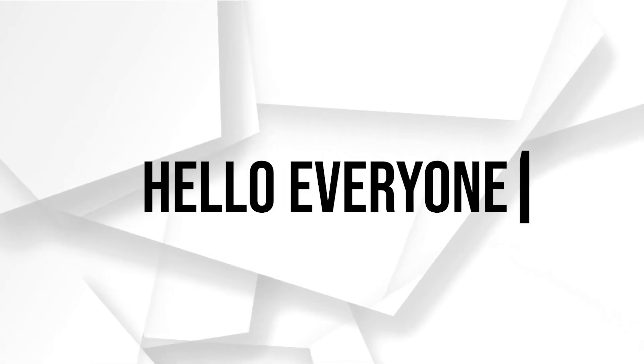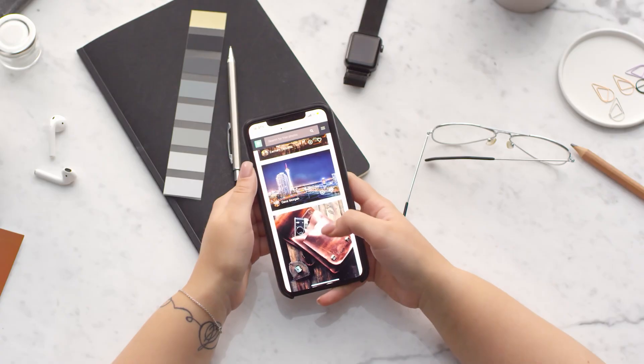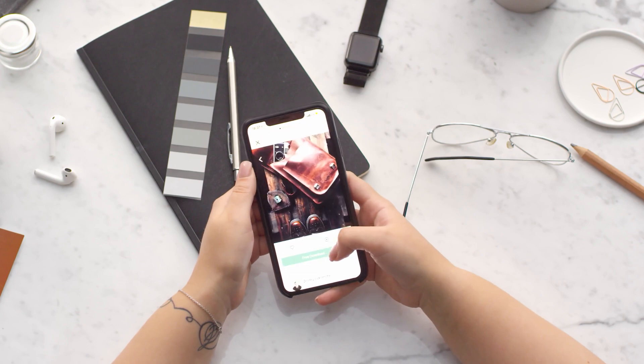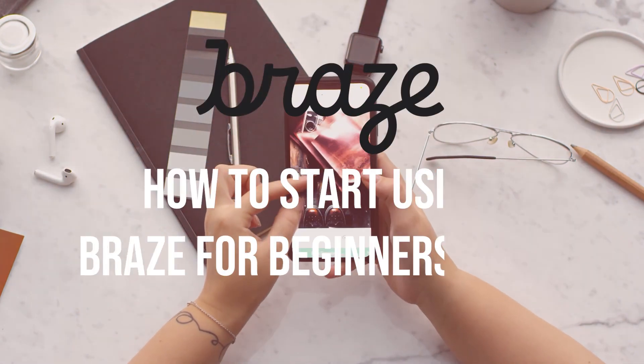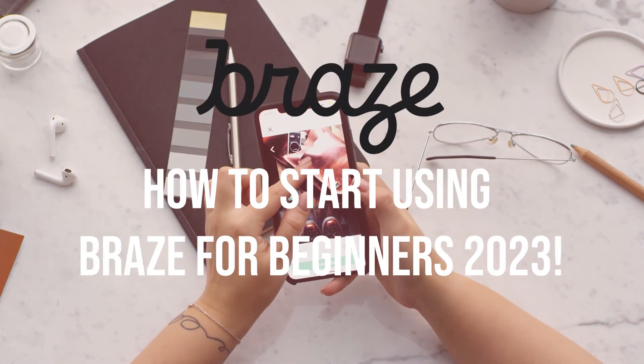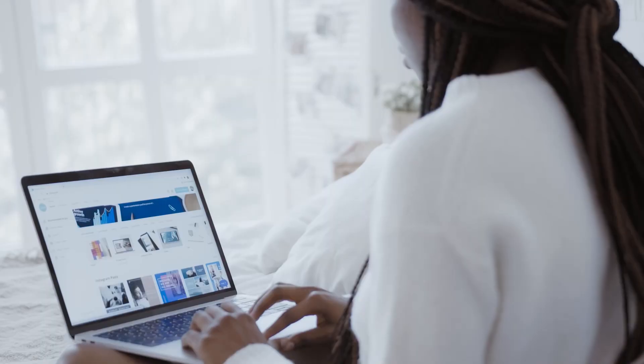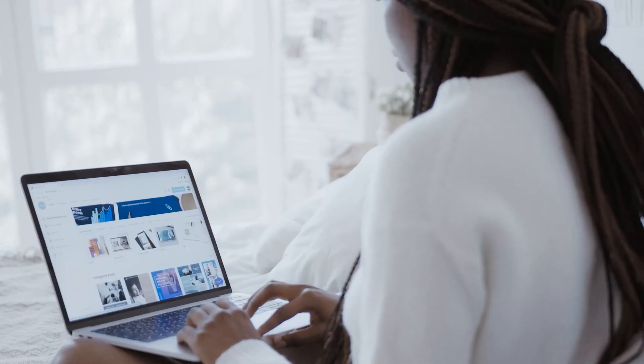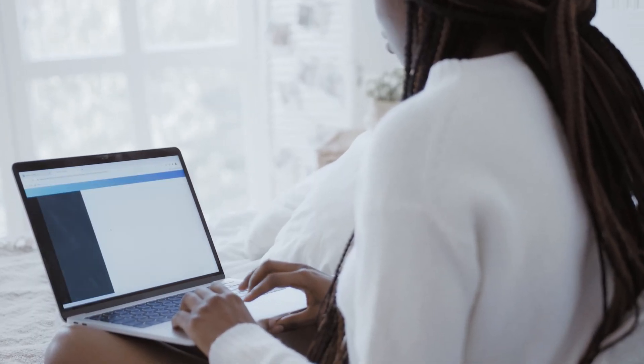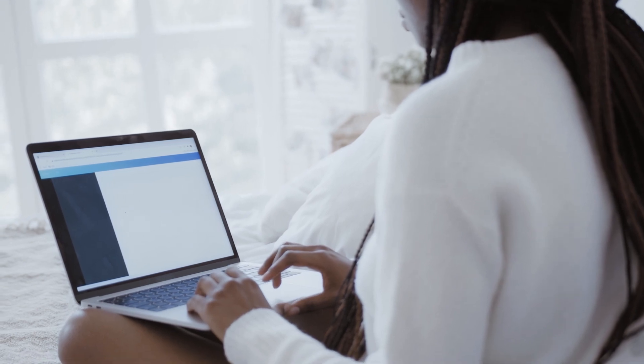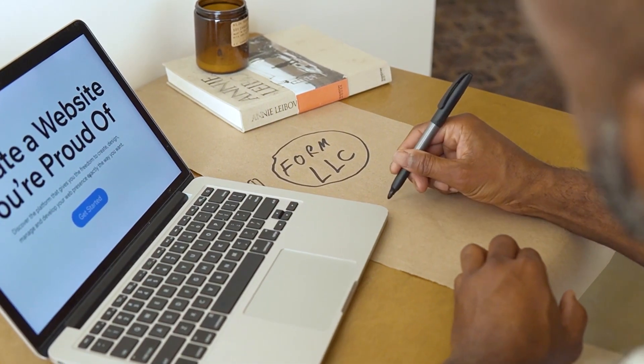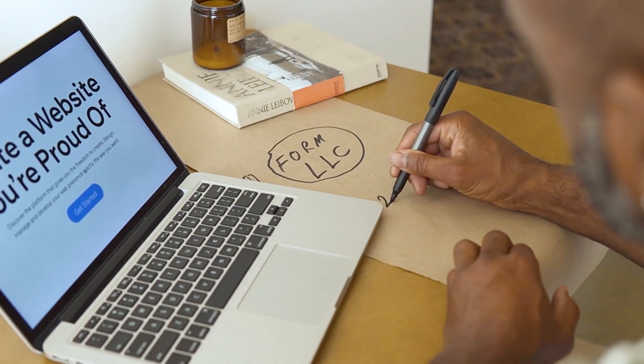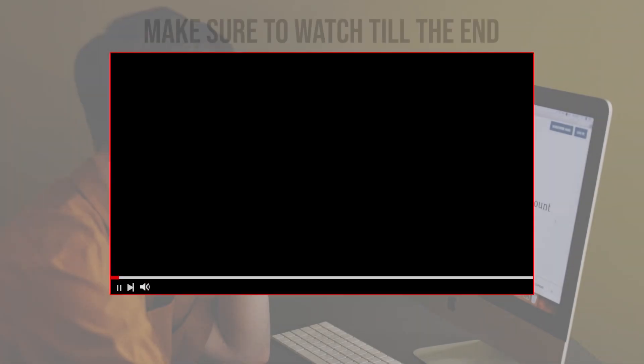Hello everyone, are you looking for a powerful customer engagement platform? In this video we will introduce you to Braze and show you how to get started. From setting up your account to exploring its key features, you will learn the basics of using Braze for effective customer engagement. So let's get started.